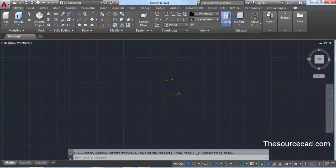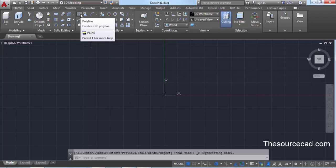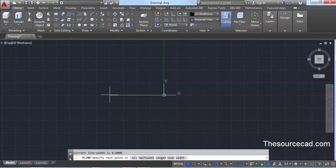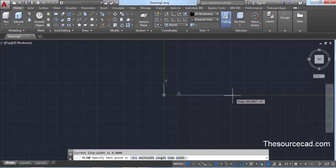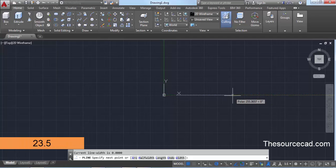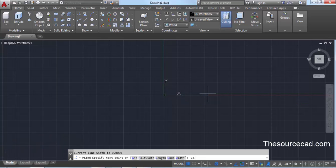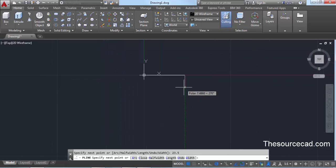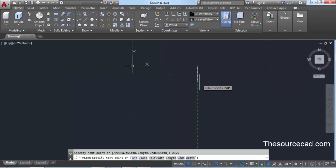Now let's start with the polyline command. On the draw panel you'll see the polyline command — click on it. Type 0,0 to start a polyline from the origin and press Enter. Drag it towards the right and enter a length of 23.5 units, then press Enter. Zoom in or zoom out to accommodate this drawing in your drawing area.